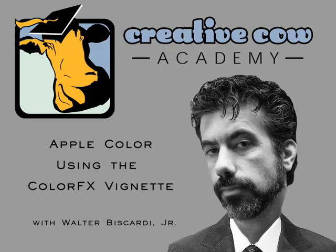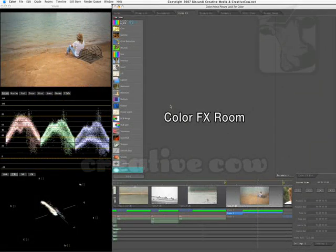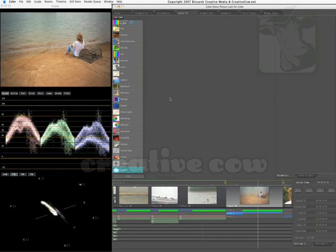Hey folks, Walt Biscardi back with you with another quick tip on color. Today I'm in the color effects room, and one question that's come up on the cow is, how do I use the vignette in the color effects room?